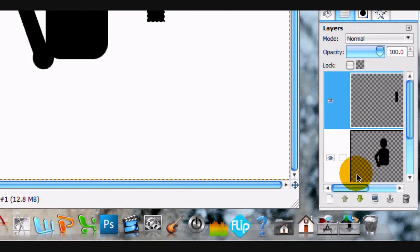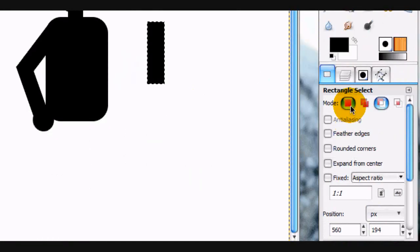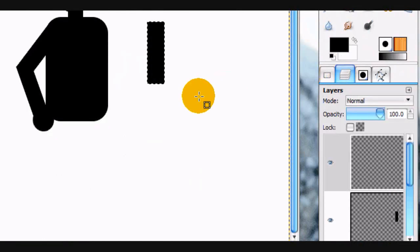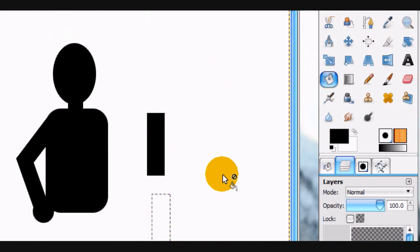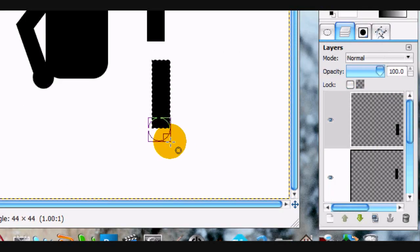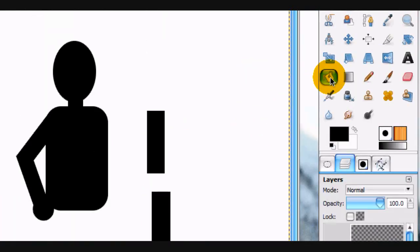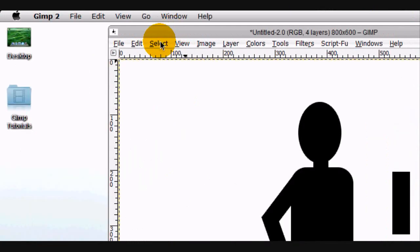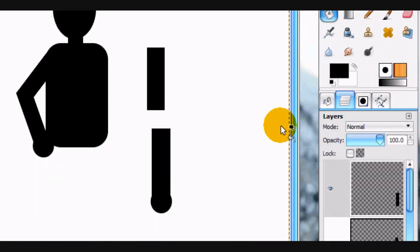Make a new layer above that, use the rectangle select tool on normal mode, and make another selection. Fill it in with black. It's all manipulable — nothing's permanent unless you save it. Select none.